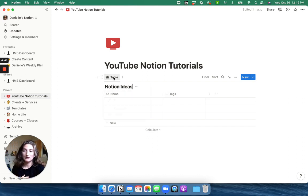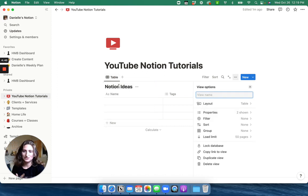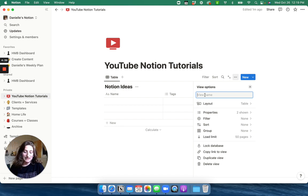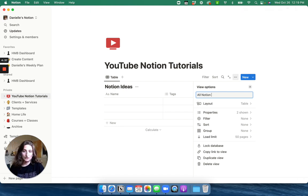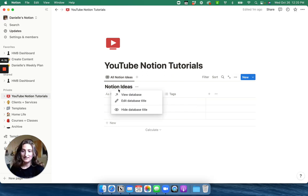So first, I want to point out that when you click table right here, we can rename it. So it's not just boring titled name table. So I'm going to rename this all notion ideas. And then I'm going to actually hide this database title.